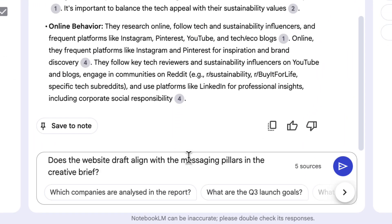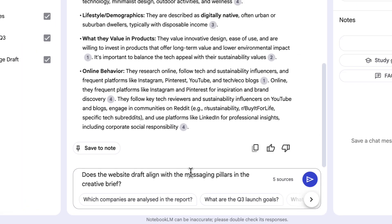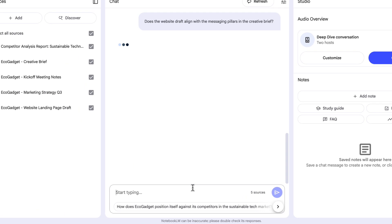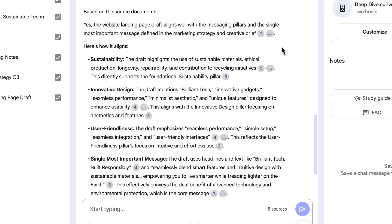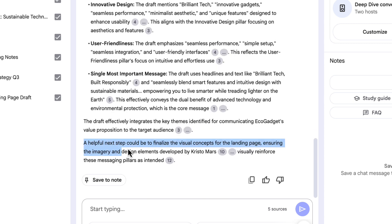Let's try something a bit more interesting, which I think is a super helpful way to use this for work, which is getting NotebookLM to check information is aligned across different sources. In my creative brief, for example, does that match with what we've put together for the landing page copy? So again, in the chat box, I can type a question. Does the website draft align with the messaging pillars in the creative brief? Hit enter and NotebookLM will get to work. Look at both of those sources and let me know what it thinks. Well, good news. The website landing page draft aligns well with the messaging pillars. At the bottom here, though, it even tells me a helpful next step could be to finalize the visual concepts to make sure that imagery and design elements developed by Christo on the team reinforce the messaging pillars. Really good bit of advice.